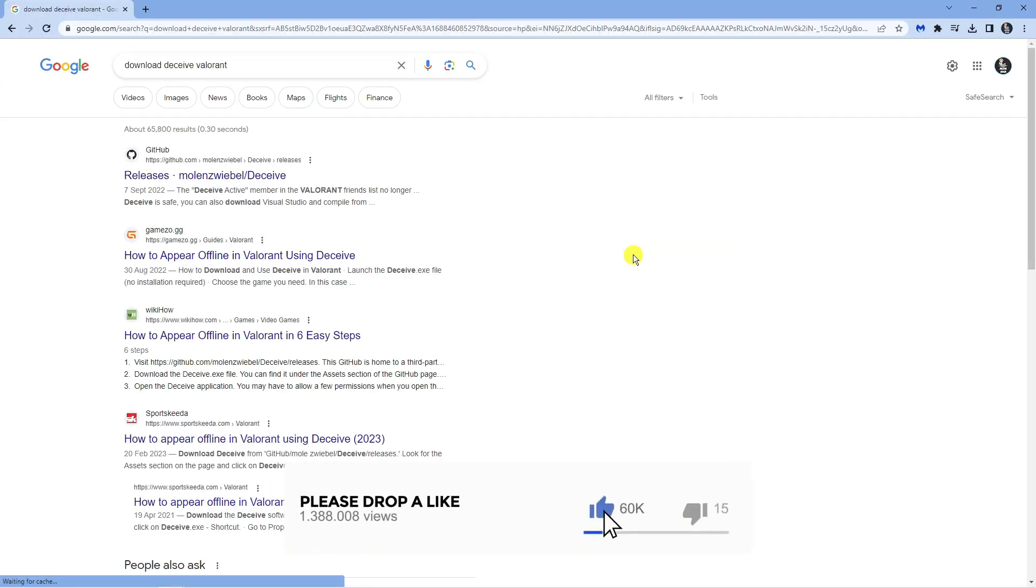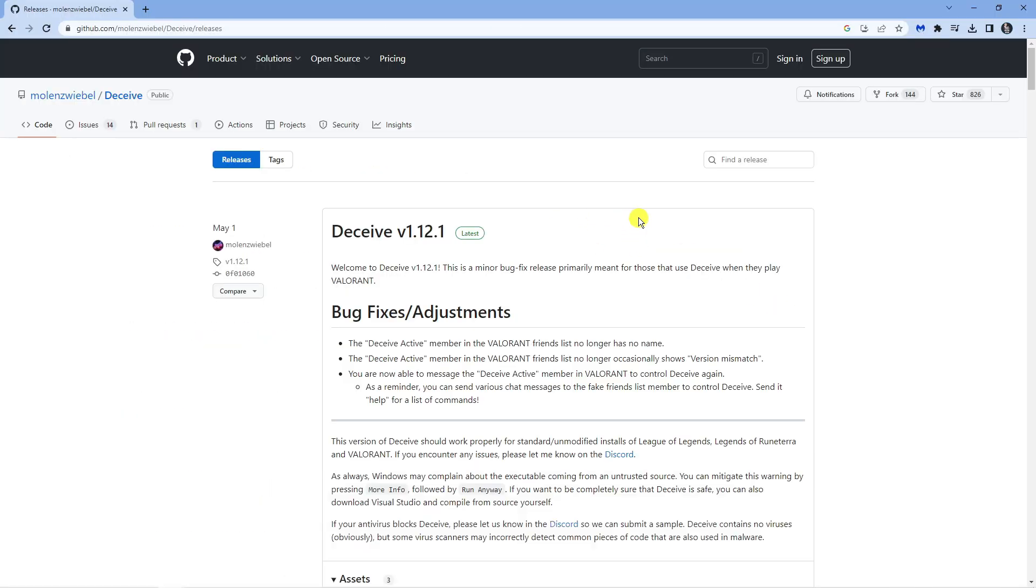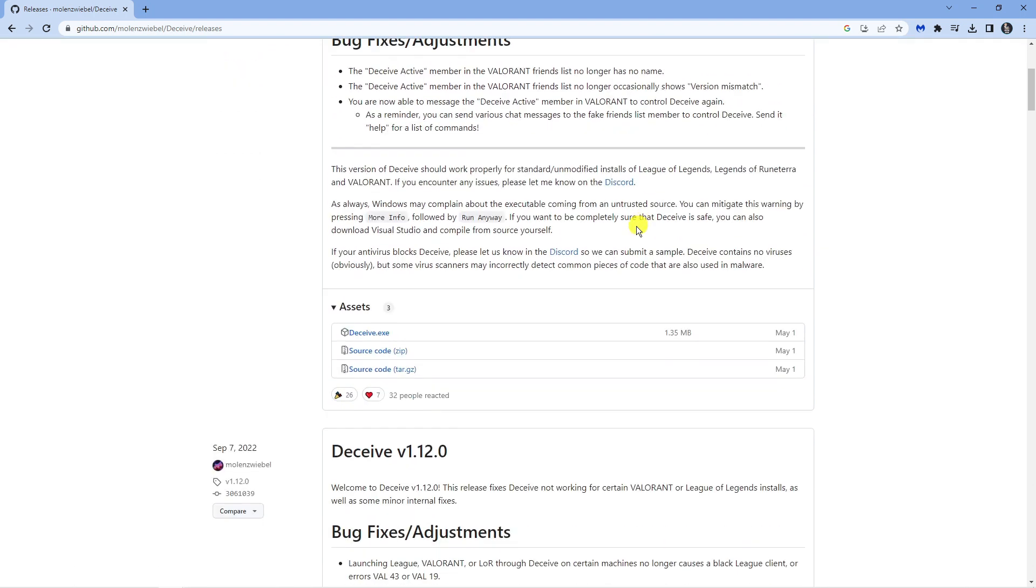Now click onto the top result, which is going to be this GitHub link up here. And then from here, scroll all the way down to the bottom and underneath assets, you want to download deceive.exe.